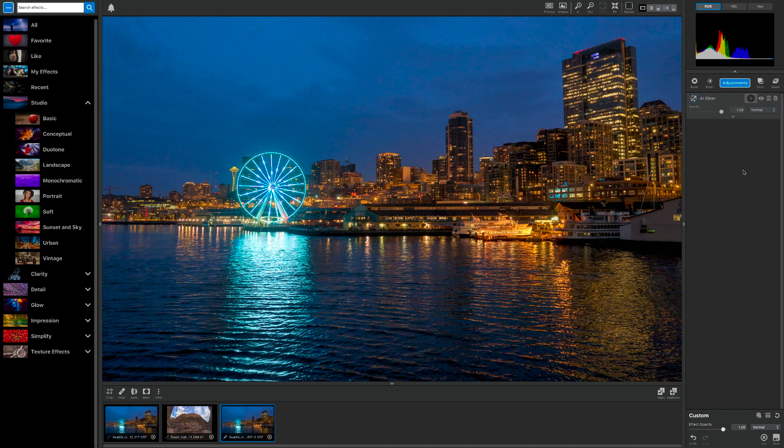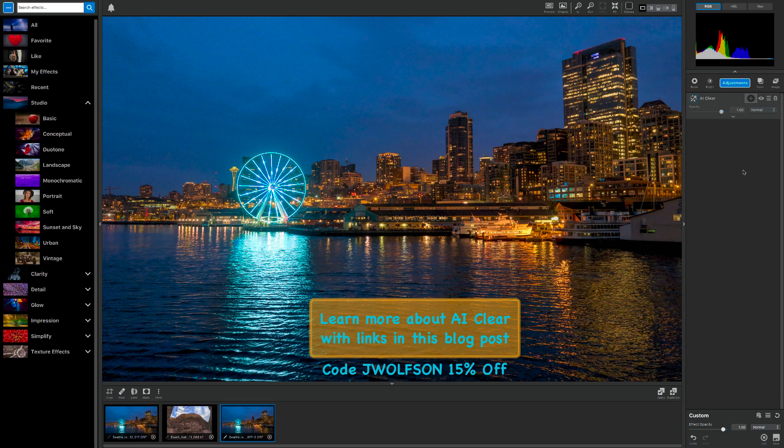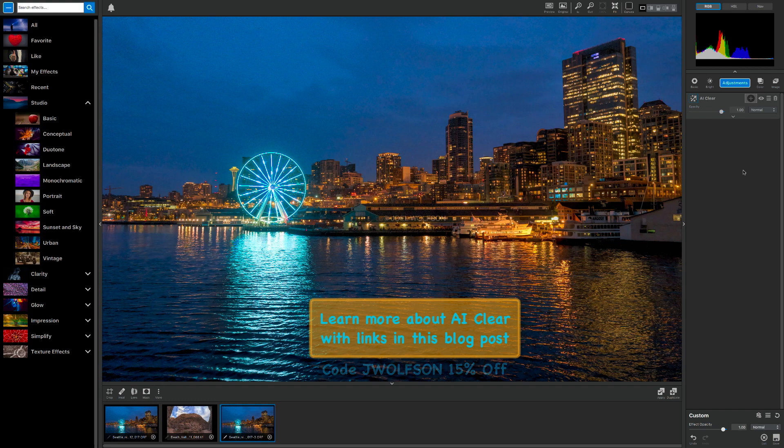To try it out, just make sure that you have the most up-to-date version of Studio. All the links and information you need are contained in this post. If you do decide to buy it, use my coupon code, which is JWolfson. That'll give you 15% off. This is about a $60 plug-in, so that gives you $9 off.